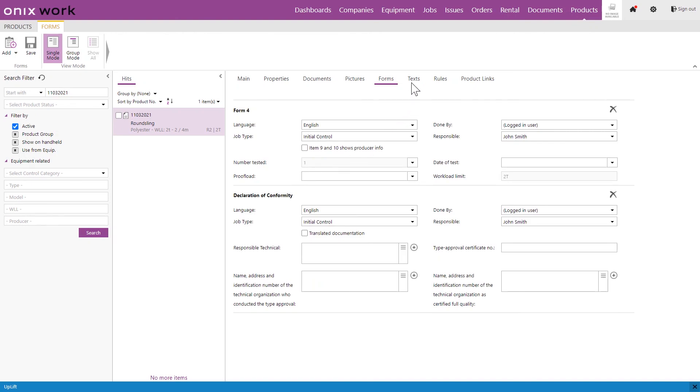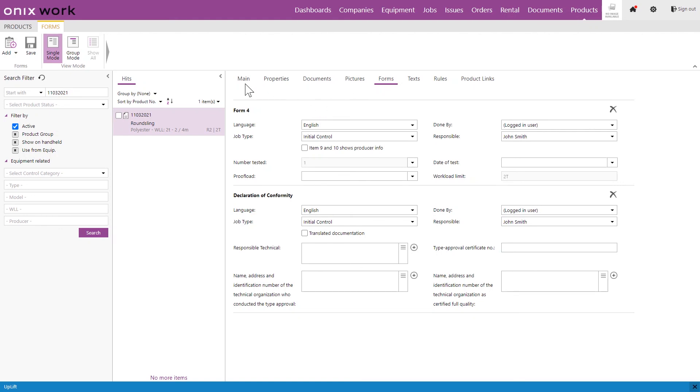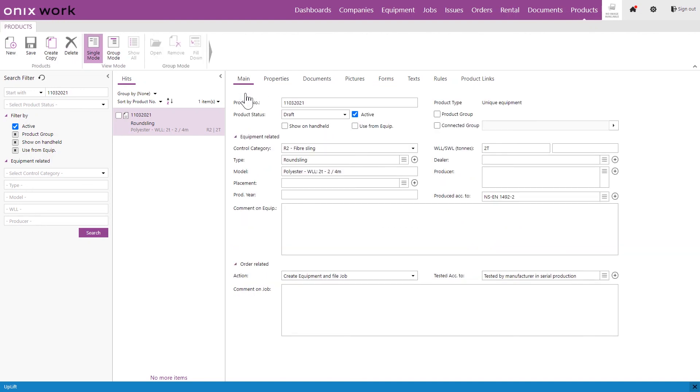There are some more options but for a basic product for a supplier we don't need to move into these options. This is basically what you want to create a basic product for your company. And now that we are happy with all the information that we have added we can go back to main and just remember to change the product status to approved and click save and this product will now be available to use in the order module.